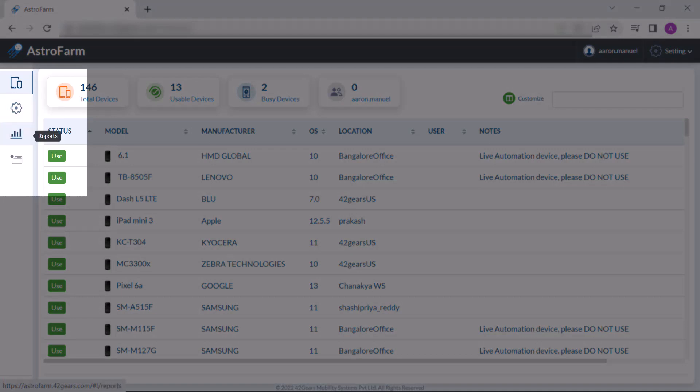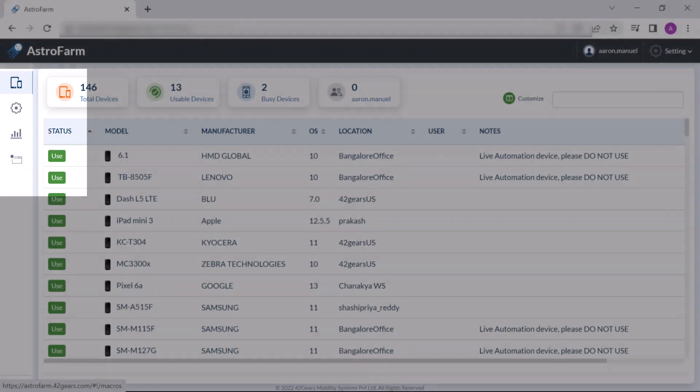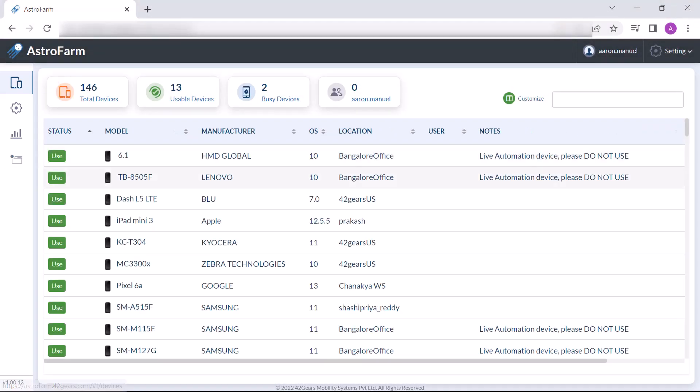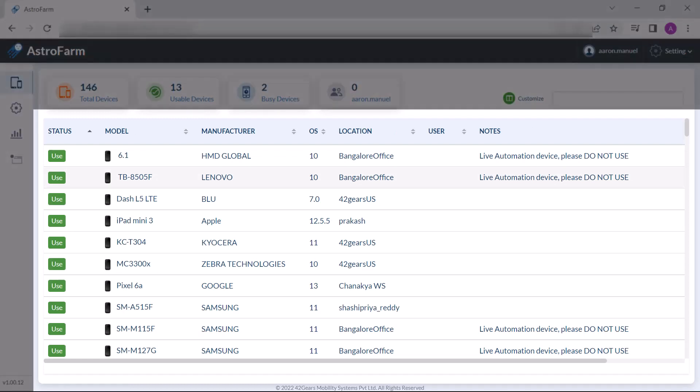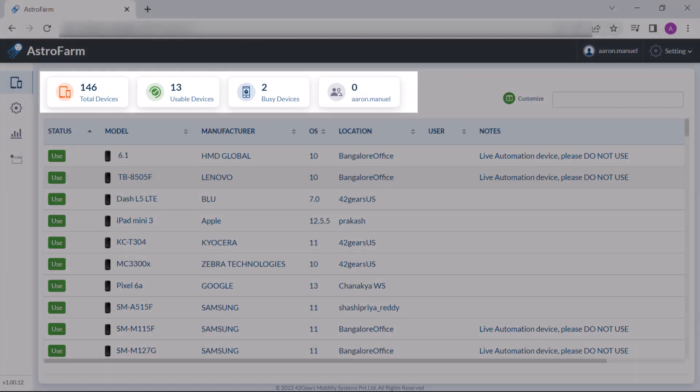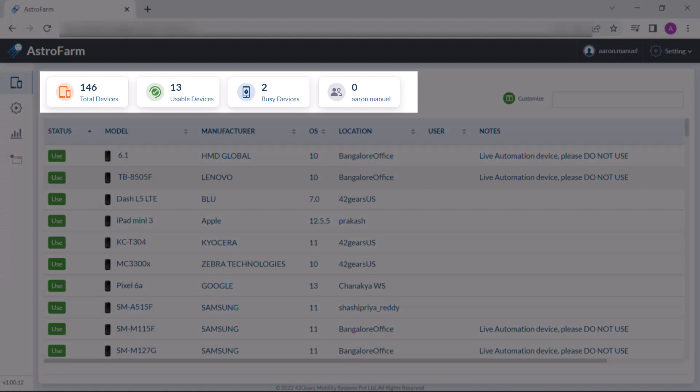We will examine each of these features in detail. Now, going deeper with the devices tab, assuming you have already enrolled the devices on the platform. On clicking the devices option, you will see a list of devices that has been enrolled in your AstroFarm account. Here you can also have insight on the total number of devices enrolled, number of usable devices and busy devices.